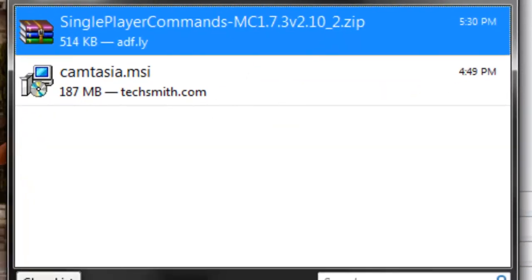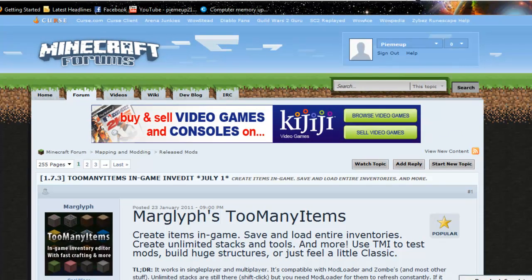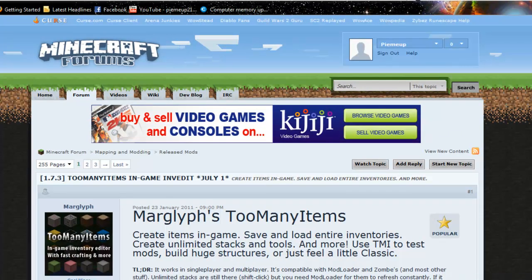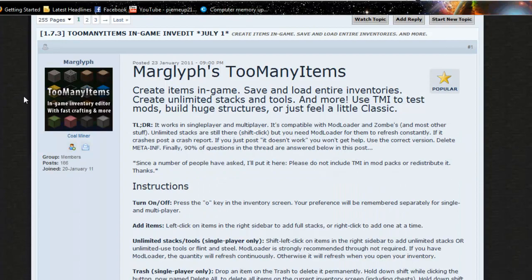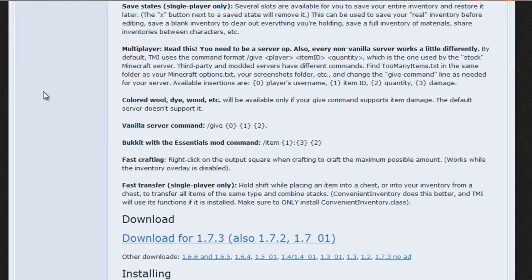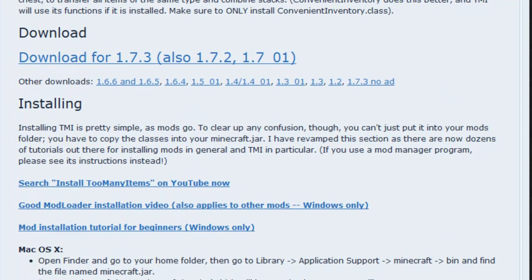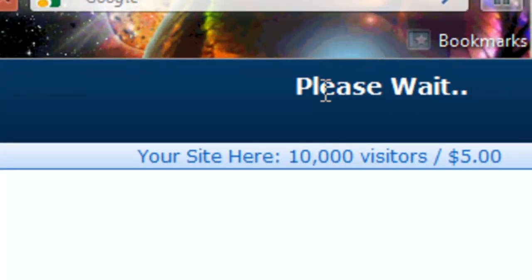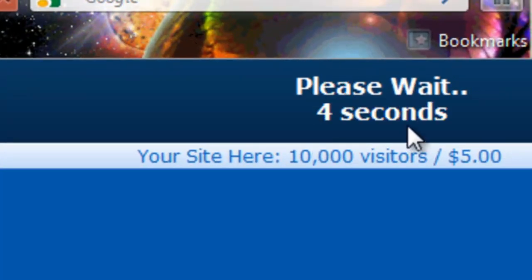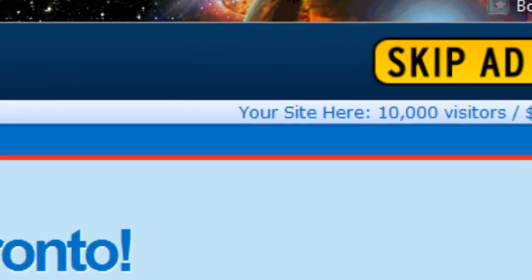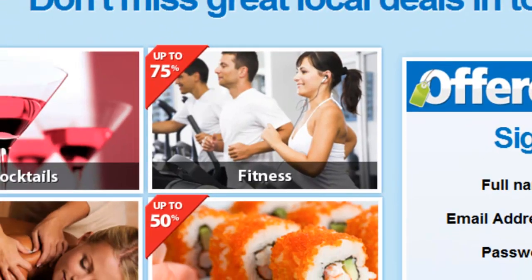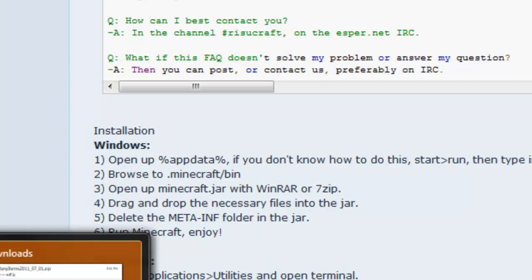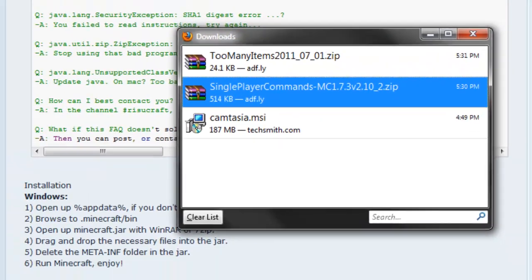So I've downloaded single player commands. Now I'll work on to my second favorite, which is Too Many Items. Too Many Items is an in-game inventory editor. It's just a simple click. It is another adf.ly. I'm not sure how to properly say that, so if anyone would like to correct me, go ahead. And I'm going to download that.